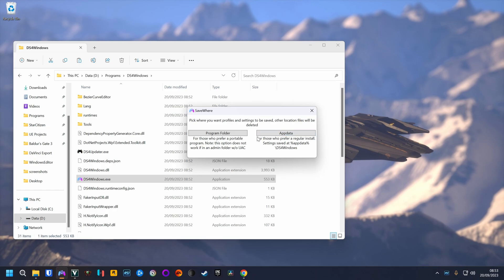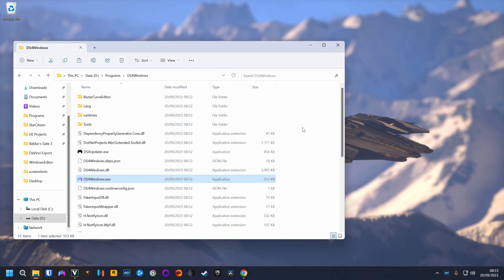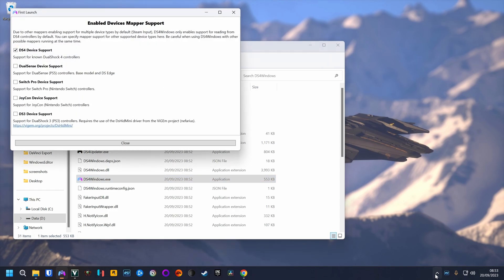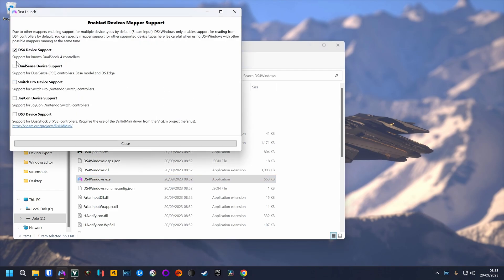The profiles can go to AppData, you can choose the other folder as well. Now we need the DualSense device support for the PS5 controller.